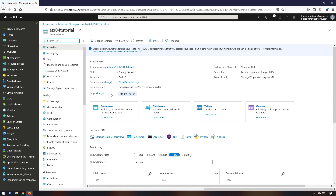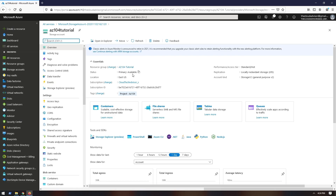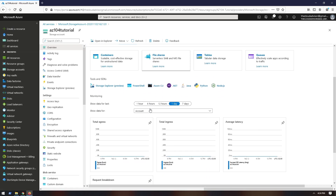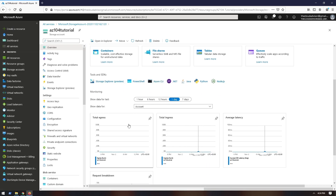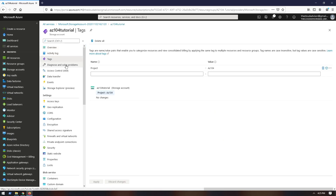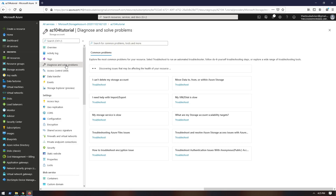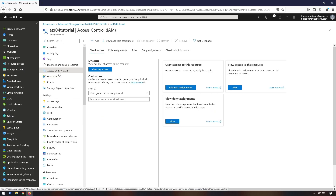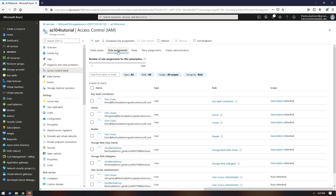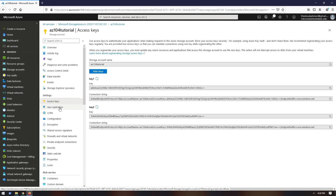After deployment, go to the resource and here you have an overview of your storage account: basic information about status, location, subscription, subscription ID, tags, performance, access tier, replication, and account kind. Below you can access the containers, SMB file shares, tables and queues. There is a monitoring section where you can choose to show data from the entire account or a specific data service, activity logs, and tags if you want to add or delete values.